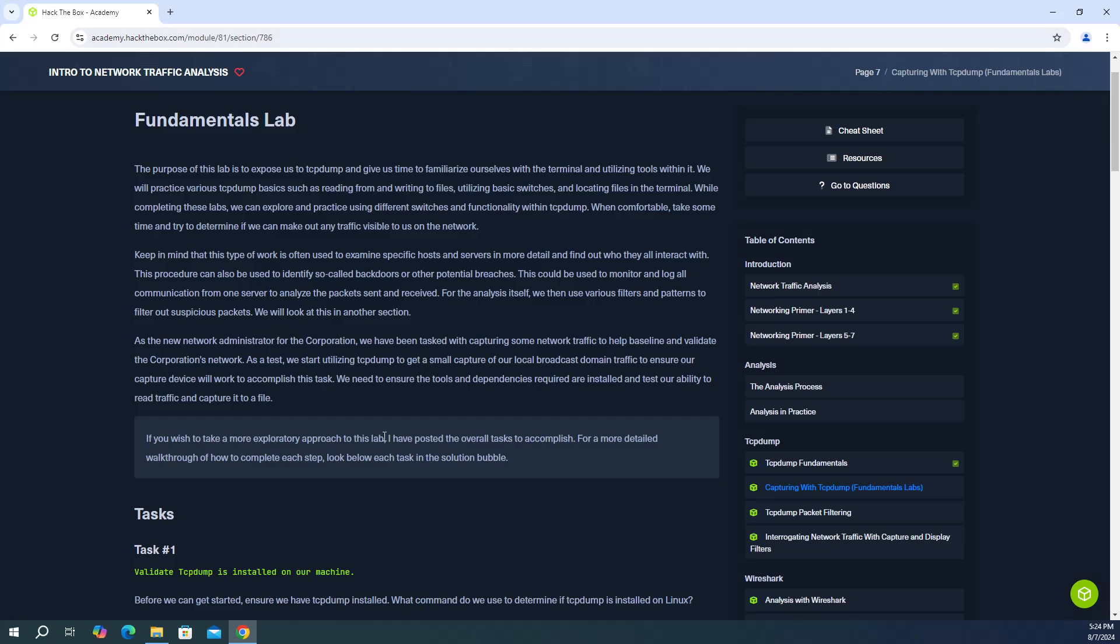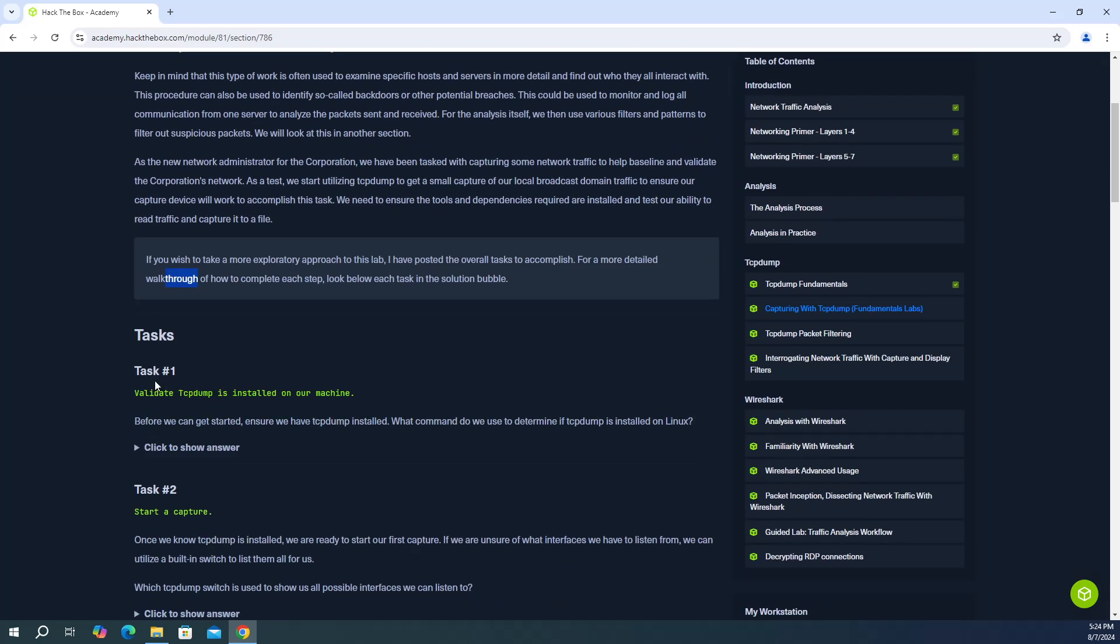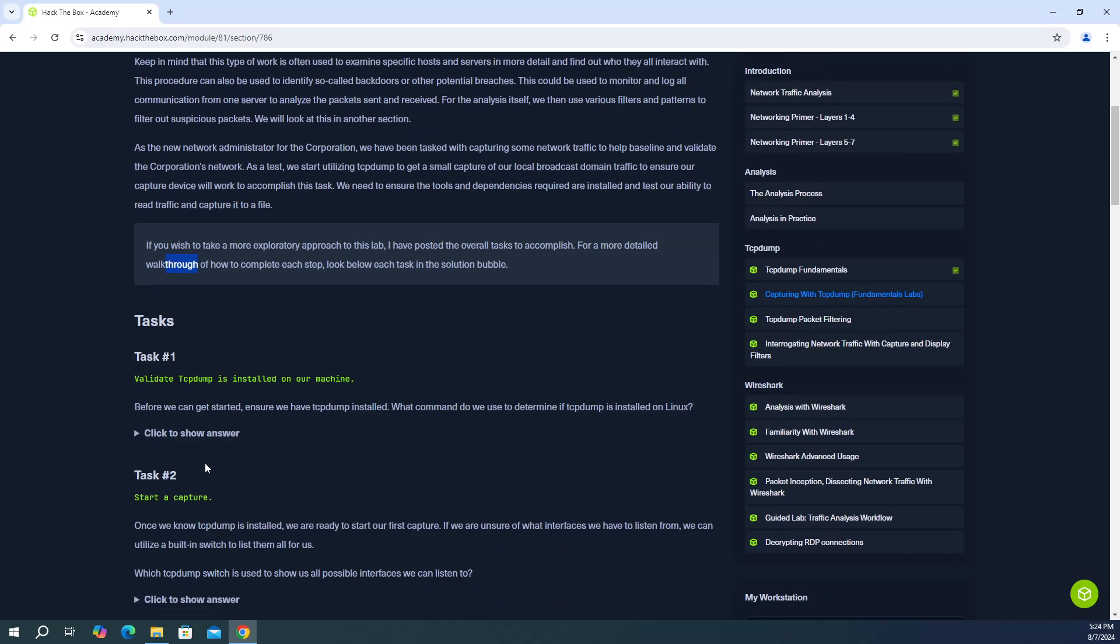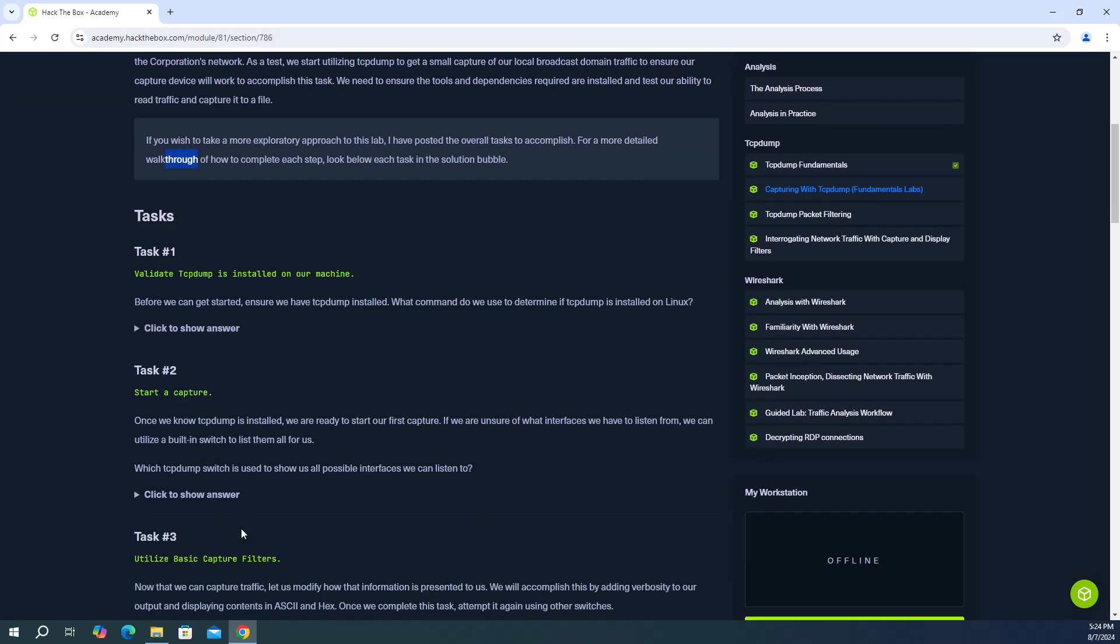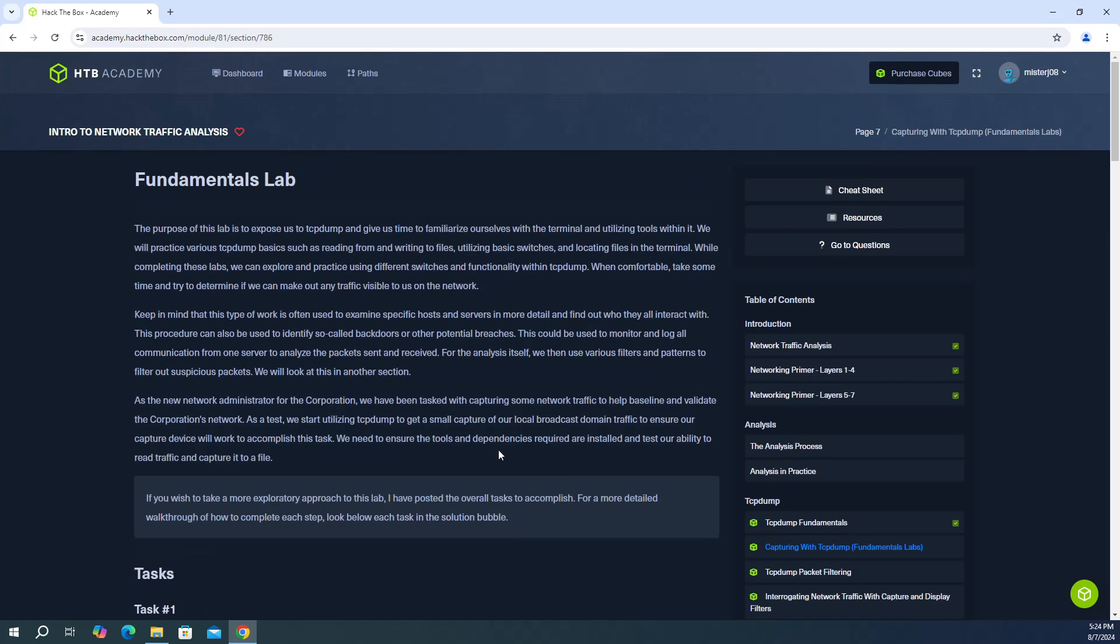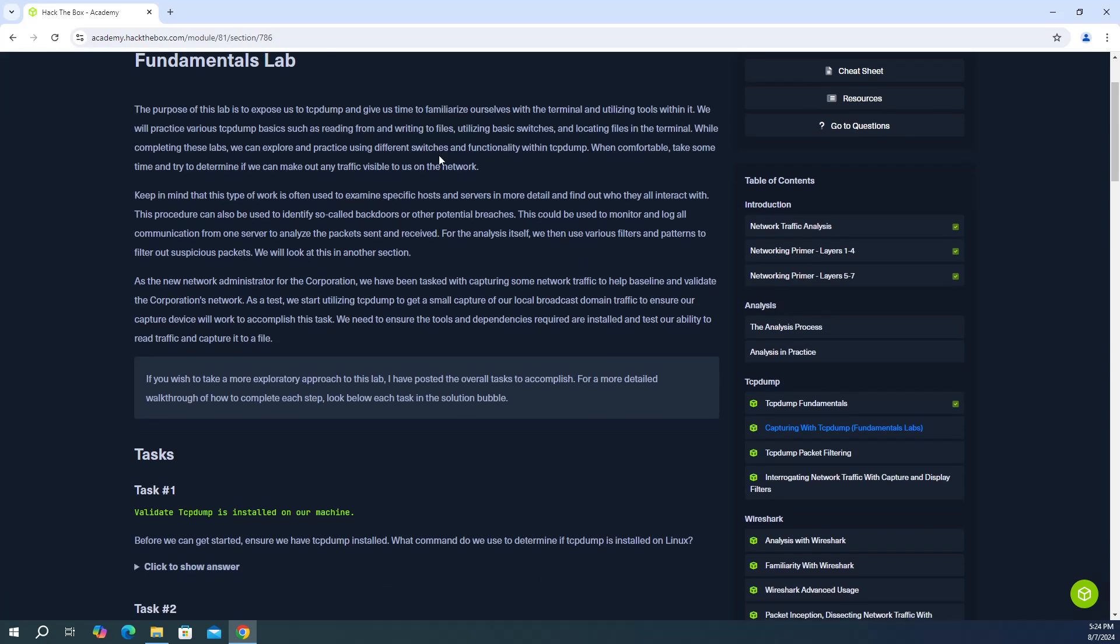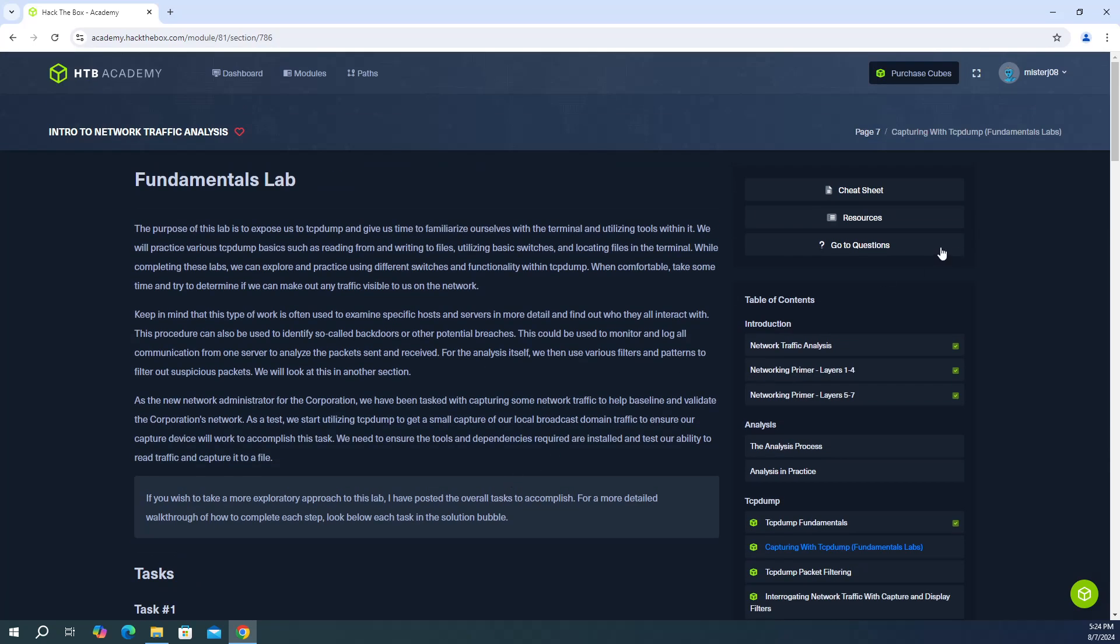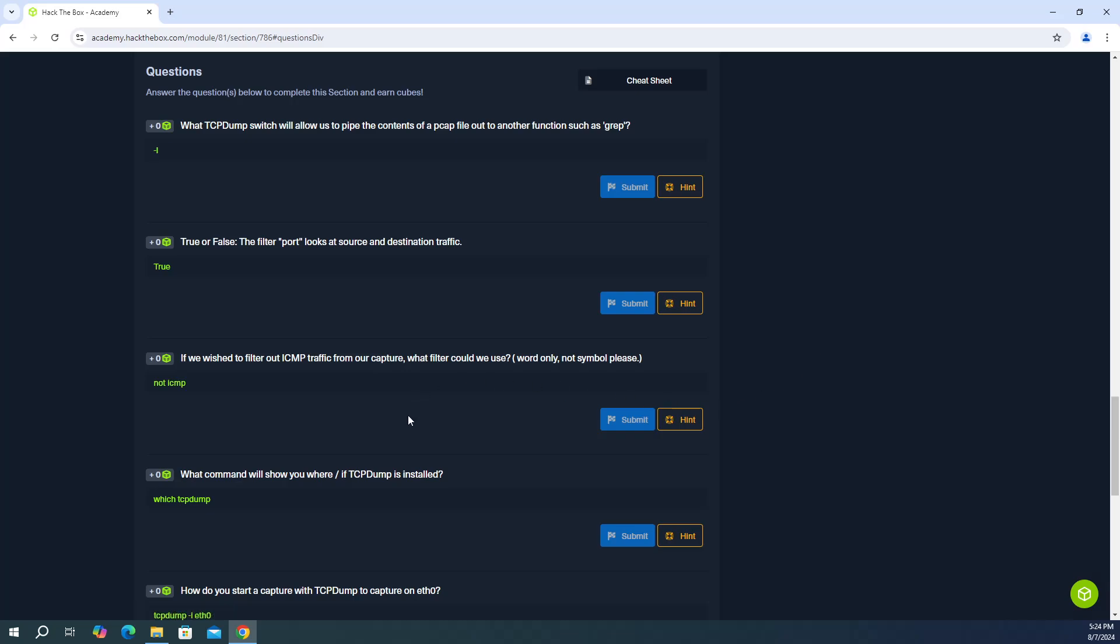Two, the instructions do say that if you want a more detailed walkthrough you can go through these tasks and implement them on your own machine using TCP dump. So we're just going to go through the questions here and we're going to answer them using the cheat sheet, the documentation that's already provided. So let's jump right in.